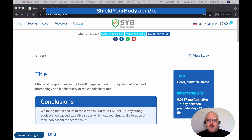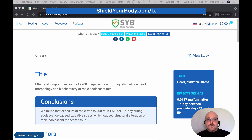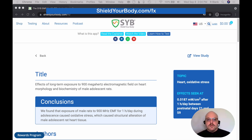Now, this app is not comprehensive. There are literally tens of thousands of studies on the topic of EMF health effects, and this app only contains a small subset of those studies. In part, that's because parsing the data for this app takes a lot of time — it's a laborious and time-consuming process, and we're continually adding more studies.